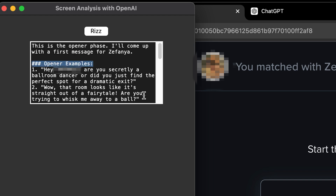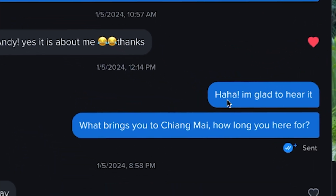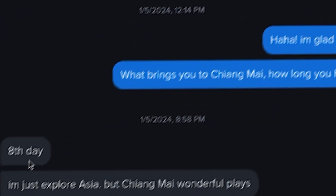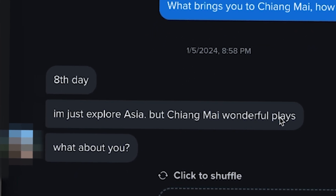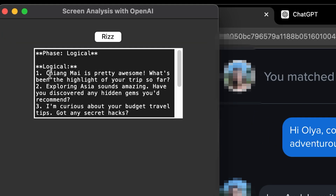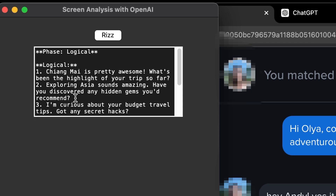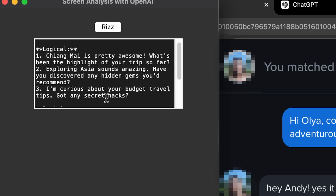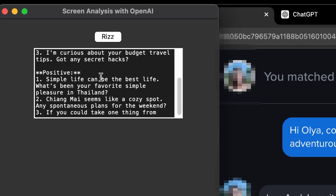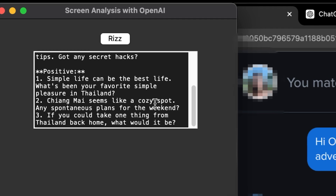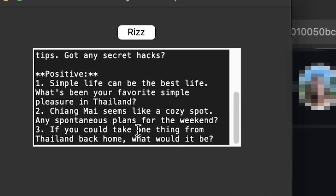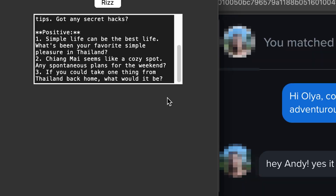These were all openers, but what happens if we're in the middle of a conversation? The last message in the conversation is 'What brings you to Chiang Mai, how long have you been here?' and she says 'Eight days. I'm just about to explore Asia but Chiang Mai is a wonderful place. What about you?' And Riz. It's basically not answering her question — just 'Chiang Mai is pretty awesome, what's been the highlight of your trip so far?' Pretty basic. 'Exploring Asia sounds amazing, have you discovered any hidden gems?' A little better. 'I'm curious about your budget travel tips, got any secret hacks?' Definitely not good enough. 'What's been your favorite simpler pleasure in Thailand?' ChatGPT, why are you so cringe?